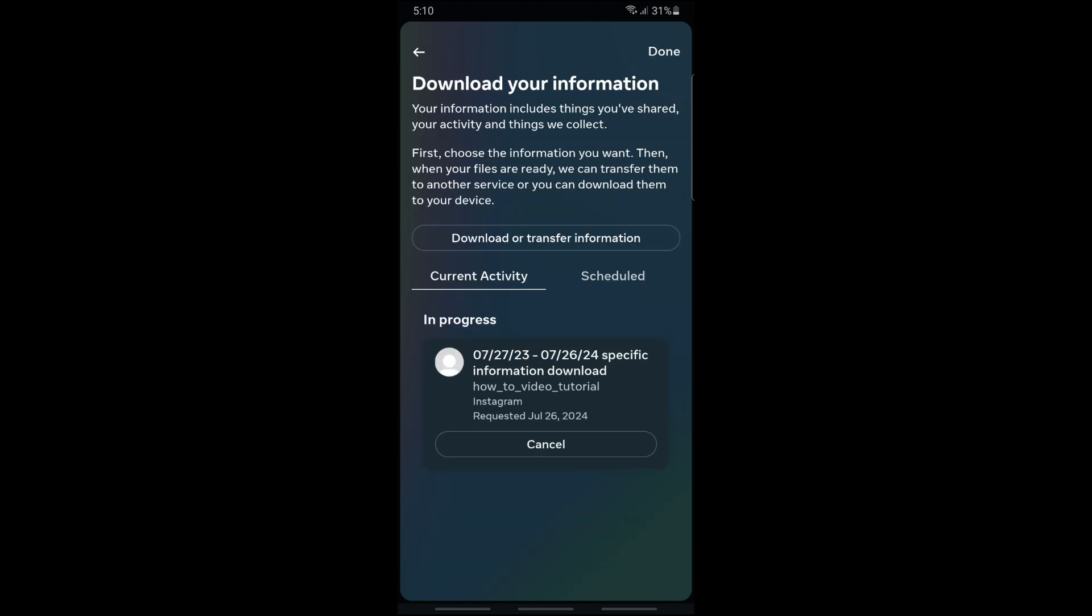After that, when your data is ready for download, an email will be sent to you. From there you'll be able to download your data and recover your files. If this video was helpful, please like and subscribe. Thanks for watching, see ya!